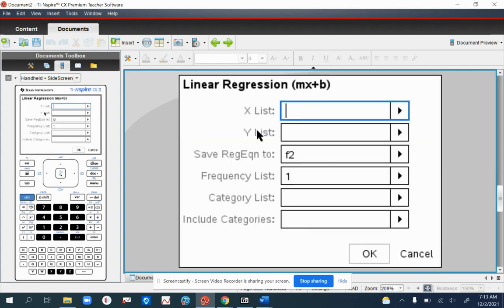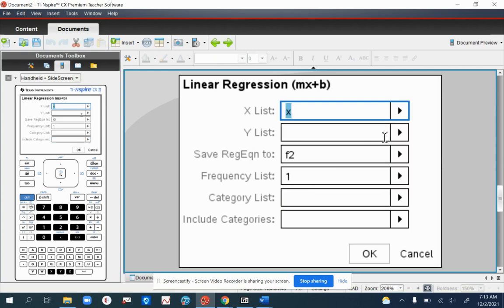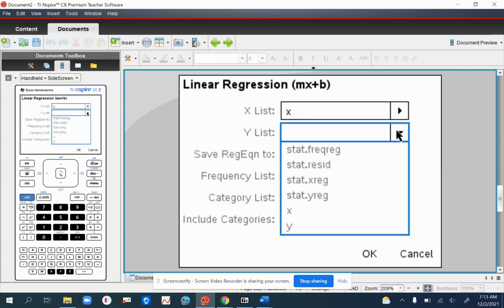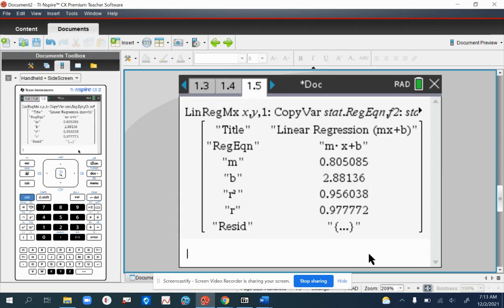For X list, we're going to select X. For Y, we will select Y. You don't need to do anything else. Just click on OK.